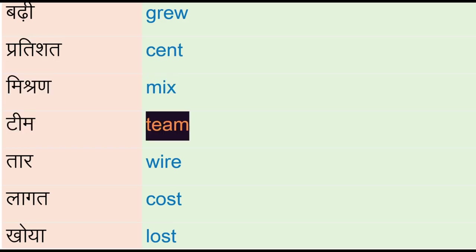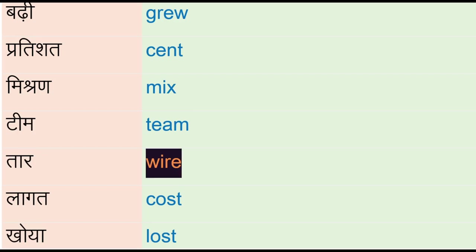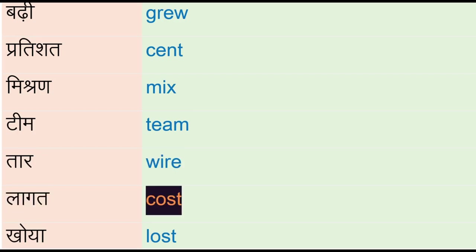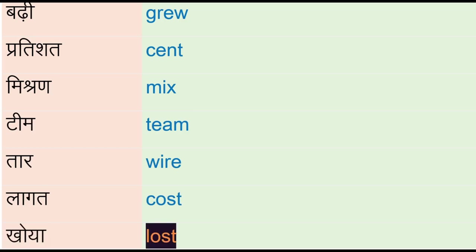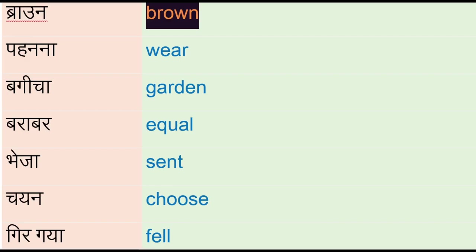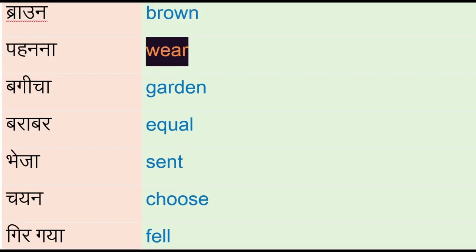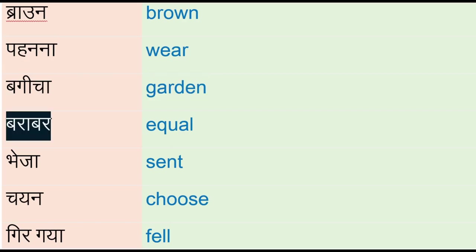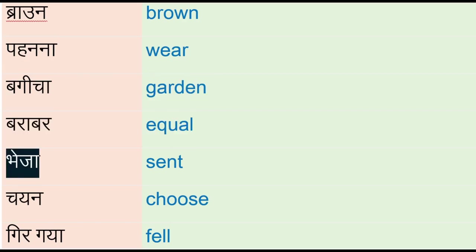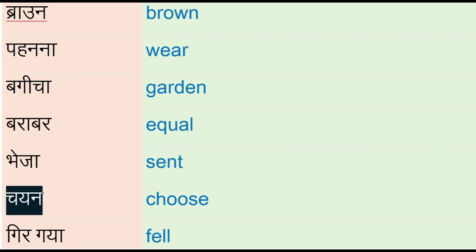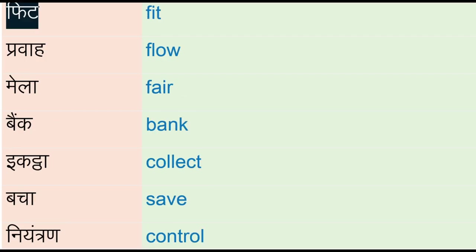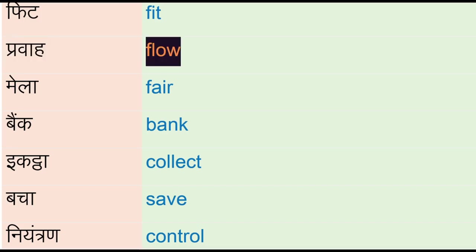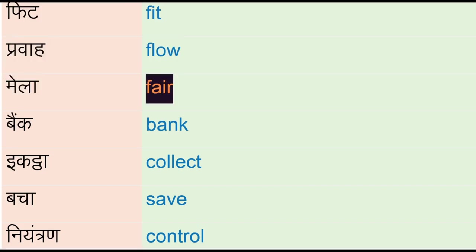Laga - cost, khoya - lost, brown, pahnana - where, bagicha - garden, barabar - equal, bhaja - scent, chain - choose, gir gaya - fell, fill, fit, prabah - flow, meela - fair, bank.